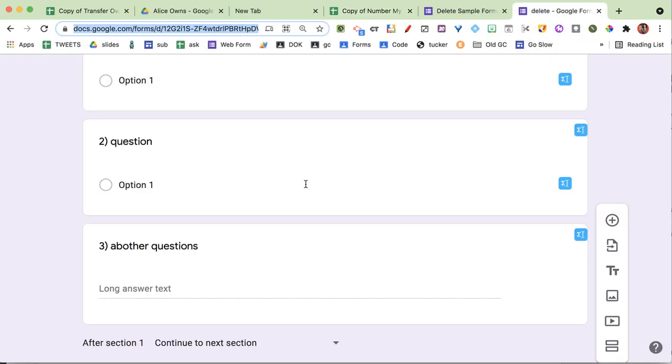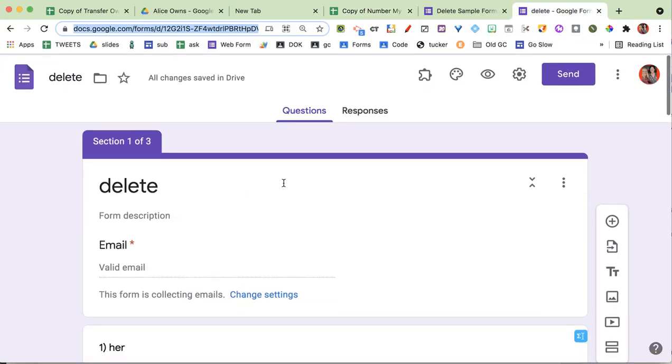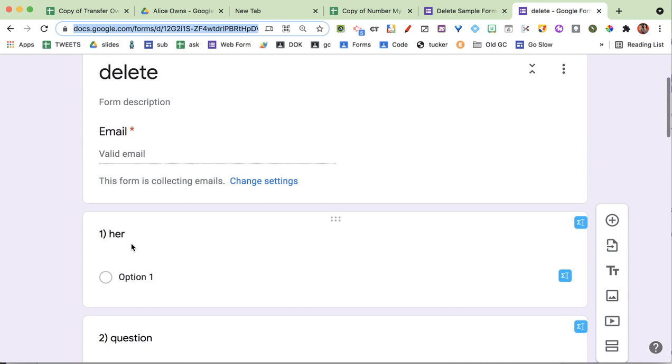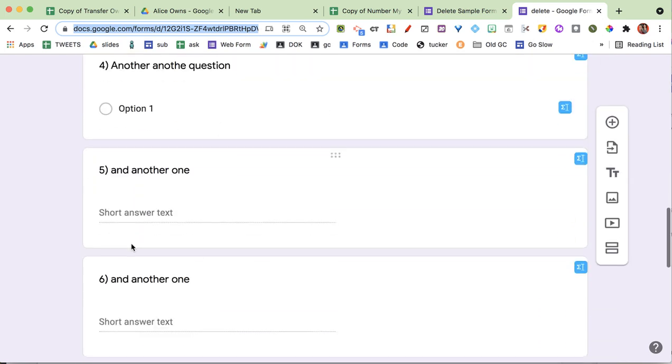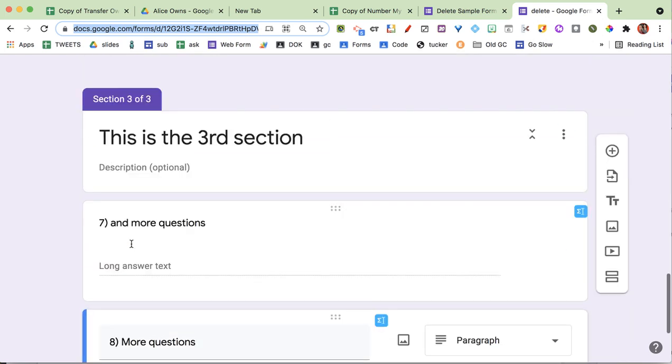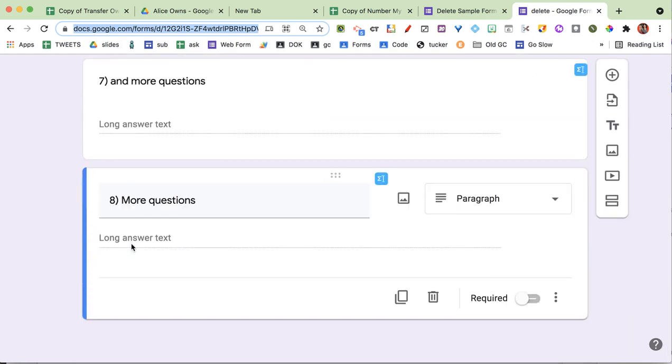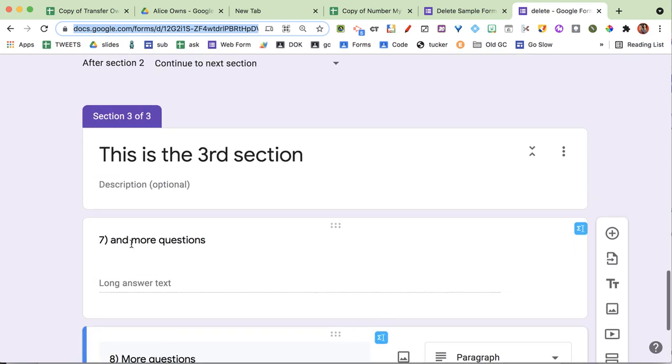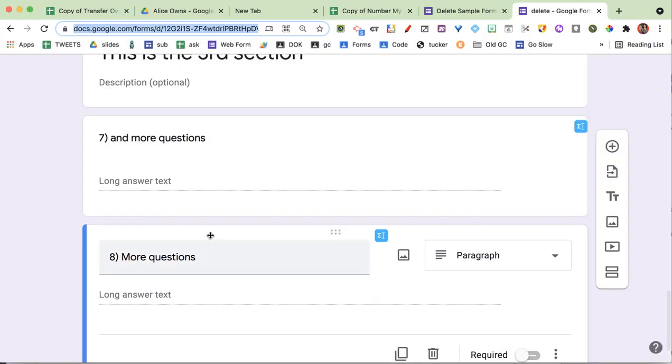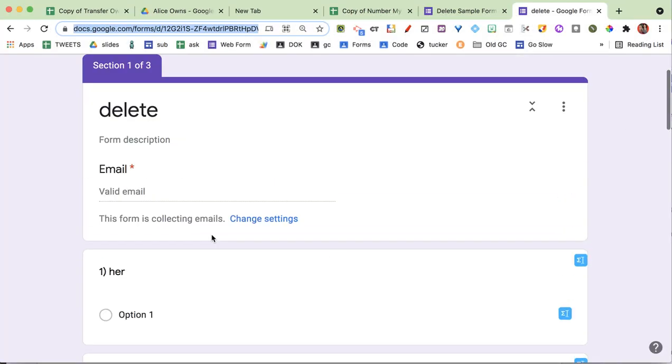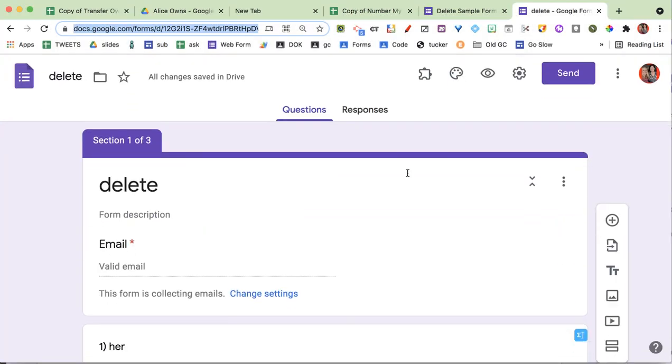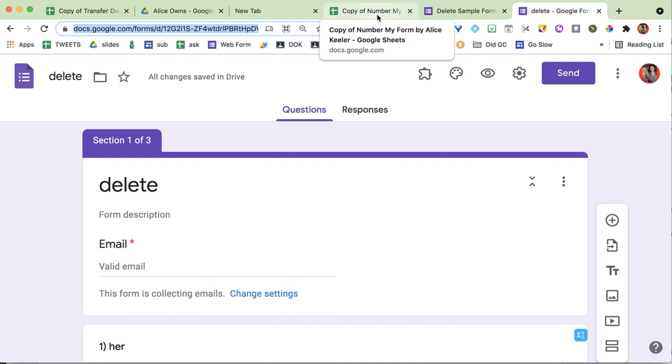So let's take a look. Now the questions say 1, 2, 3, 4, 5, 6, 7, 8. So you see, even when I have sections, it will number the questions correctly, and that hopefully will save you some time.